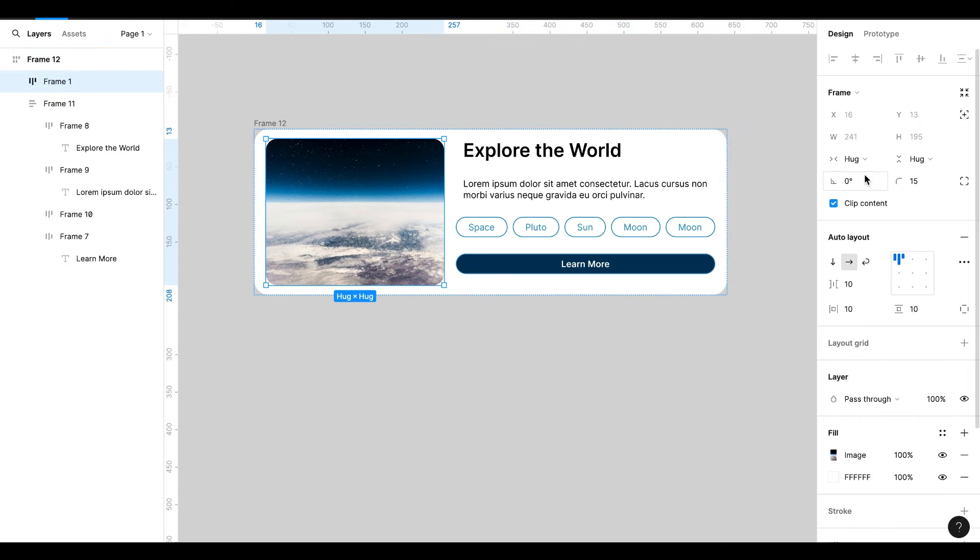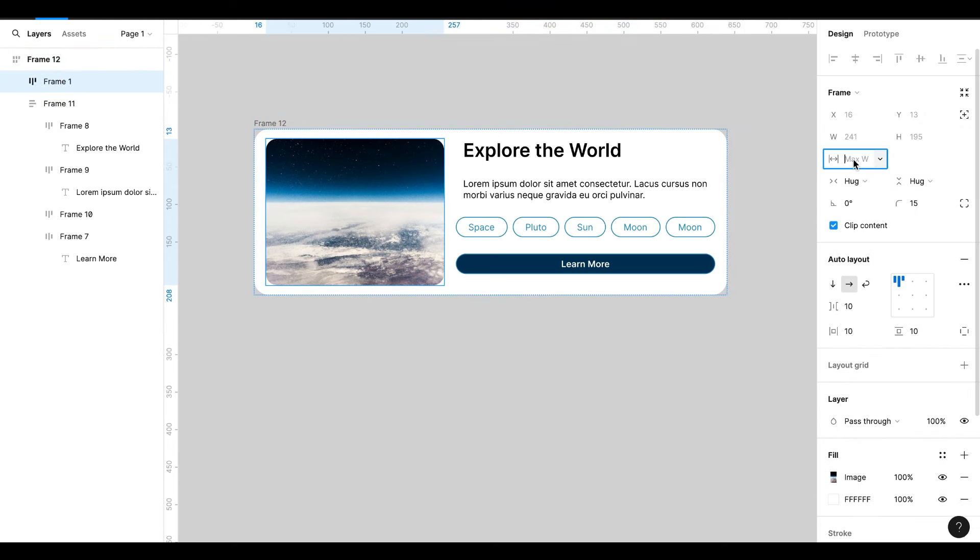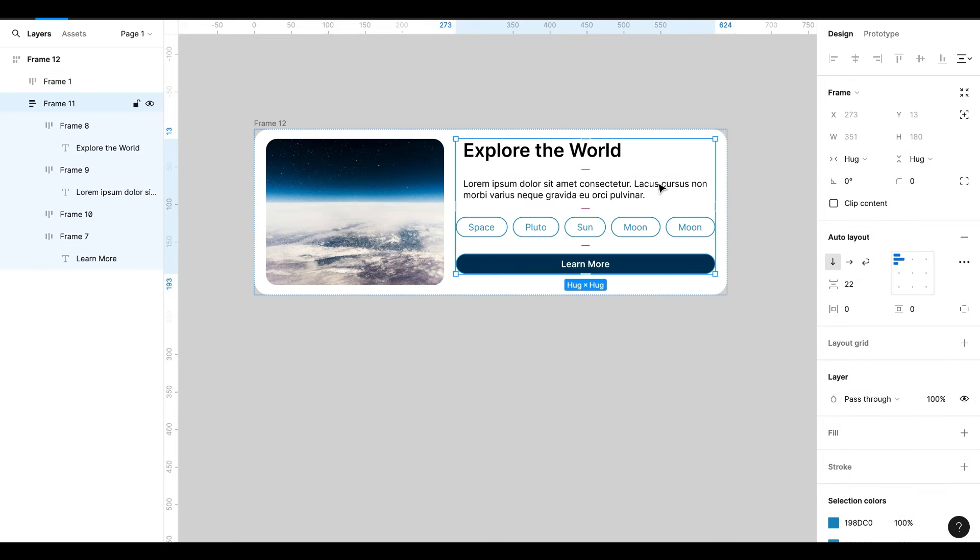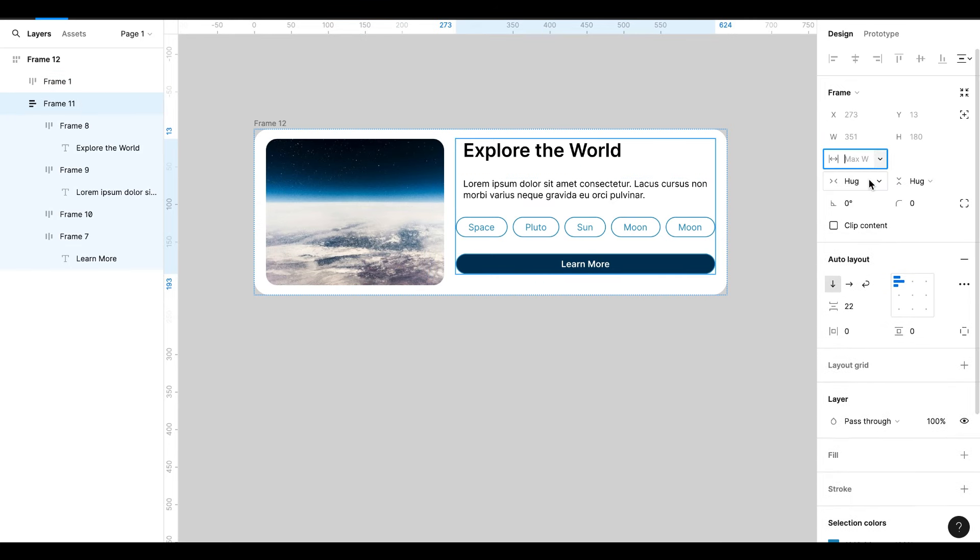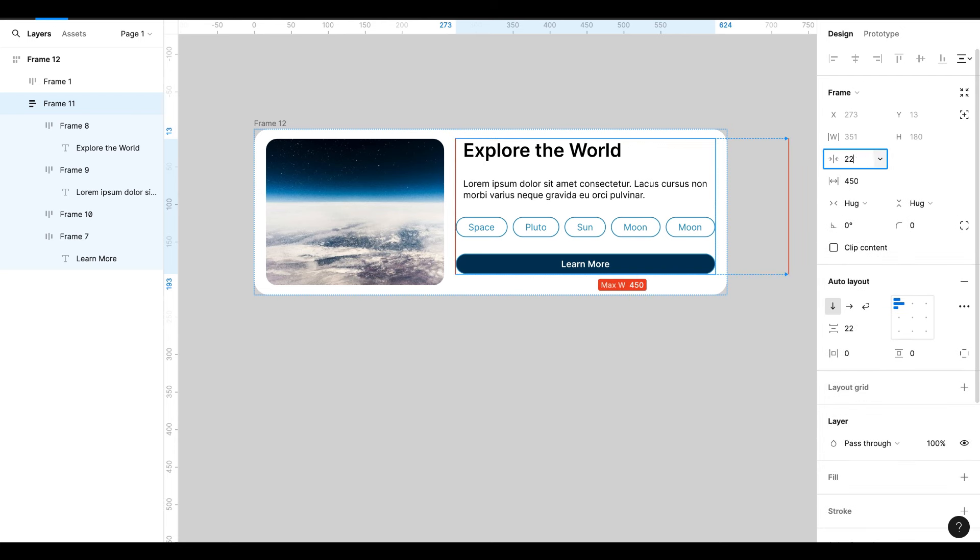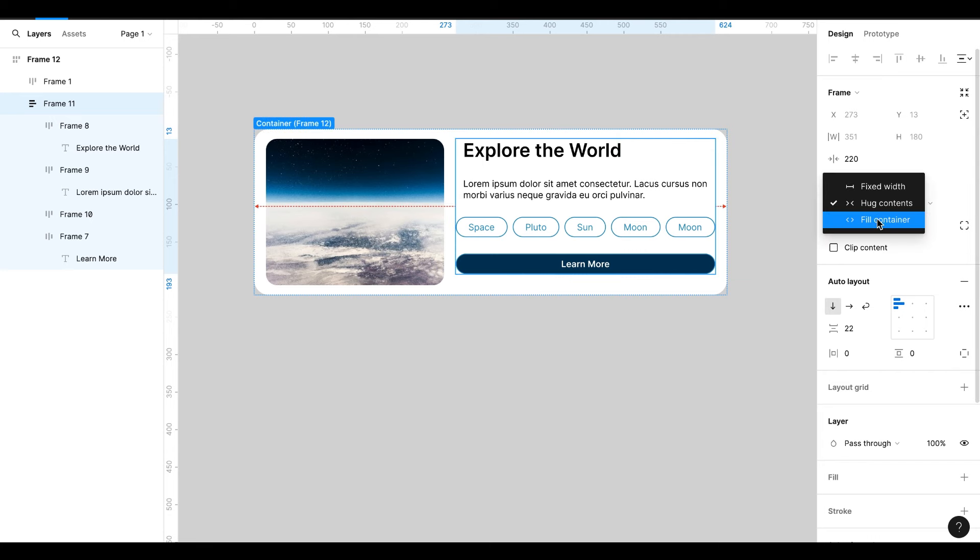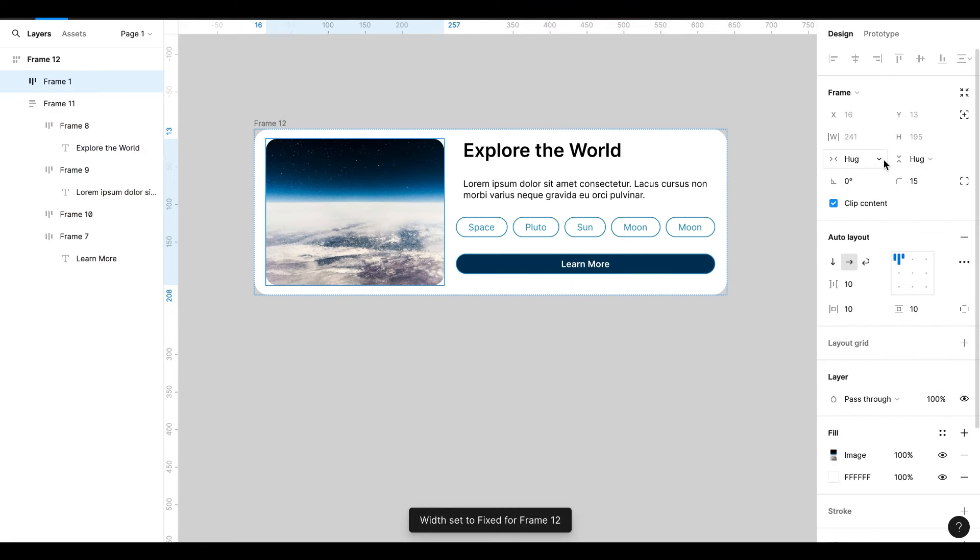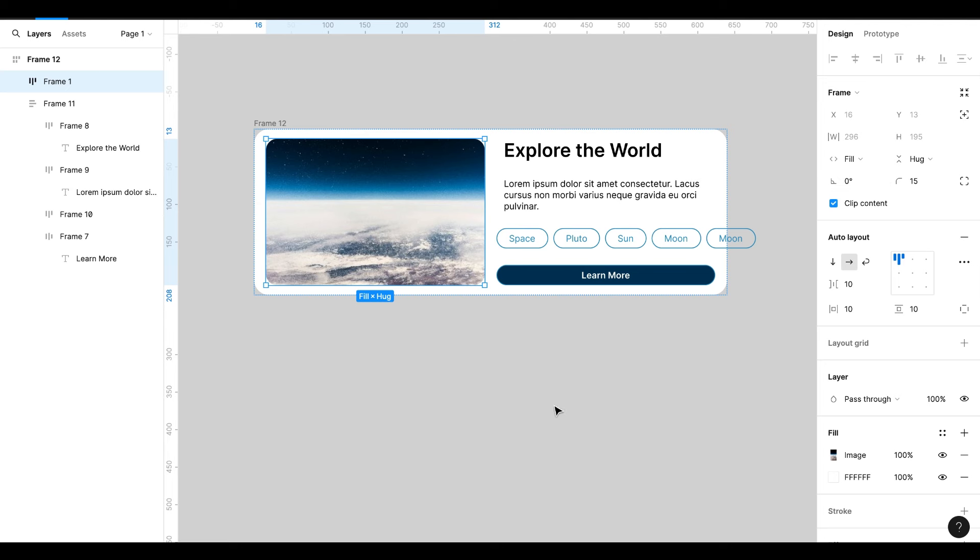Select Image Frame and give it a maximum width value of 450, also minimum width value of 220. Select the right frame and give it a maximum width value of 450, also minimum width value of 220. And it will be Fill Container. Select the image frame and make it Fill Container.